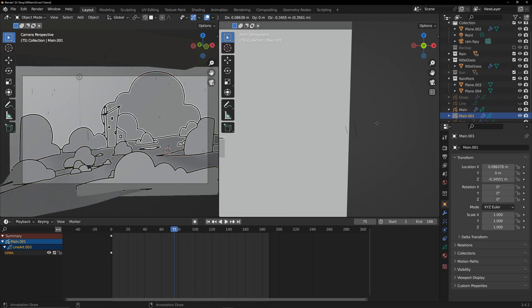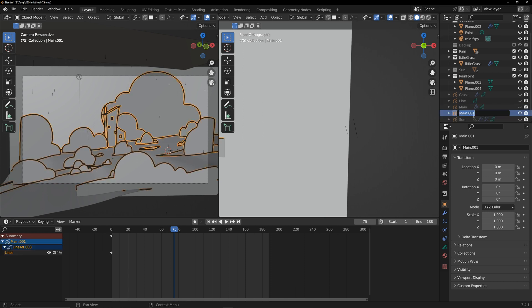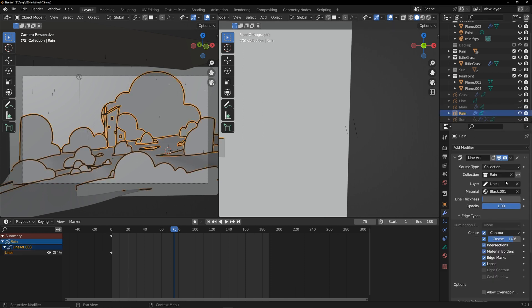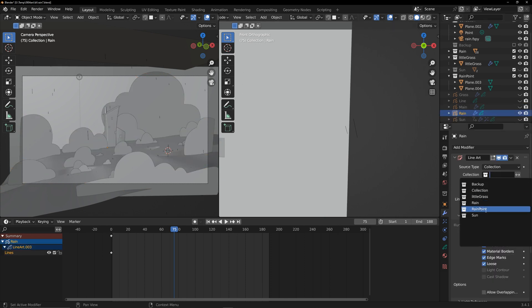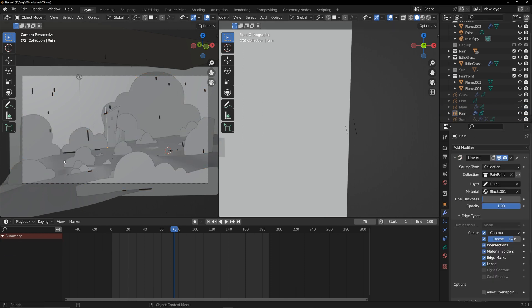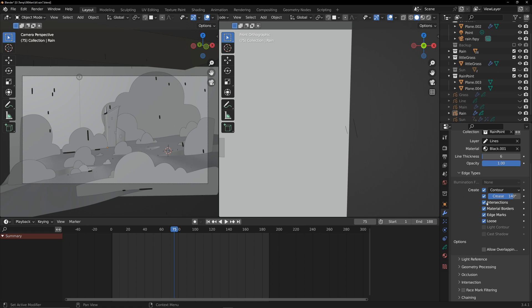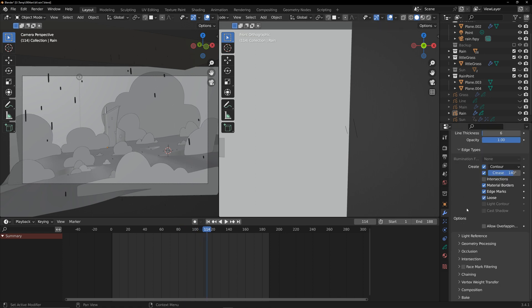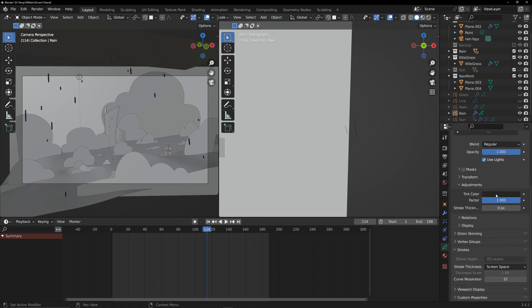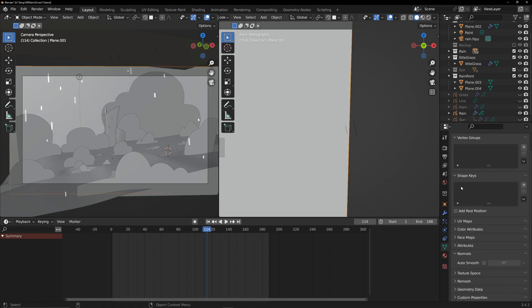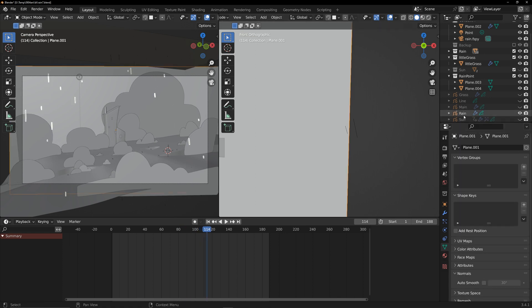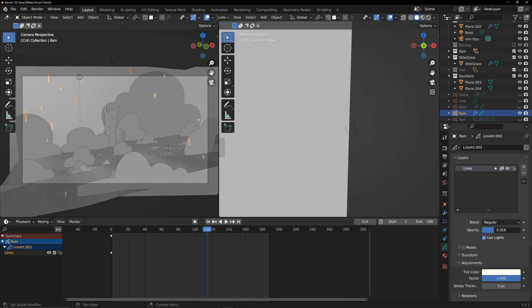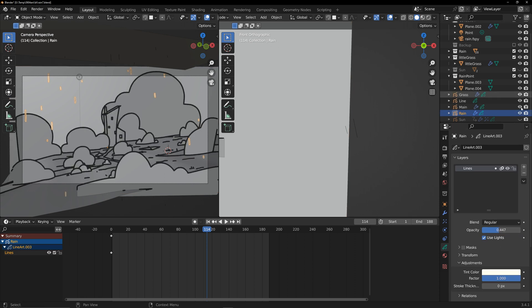Finally, duplicate previous grease pencil for the rain and adjust the colors and transparency. The rain effect is complete.